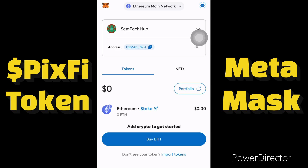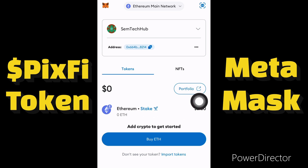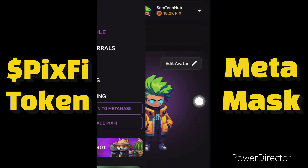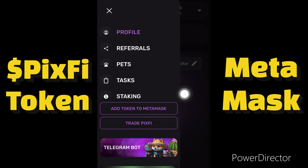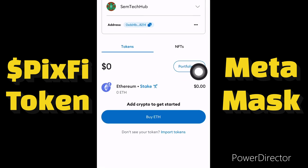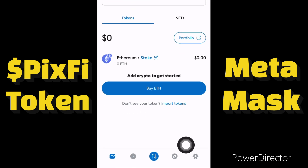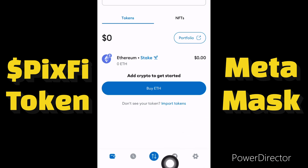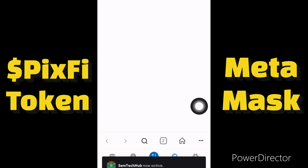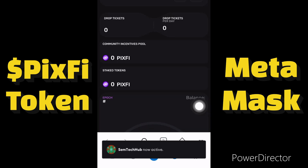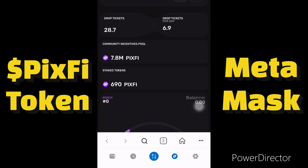I'm in my MetaMask account and I only have the Ethereum token here. The first thing you have to do is click on the DApp browser. Since we linked our MetaMask to the Pixelverse dashboard, it will automatically connect to our dashboard.